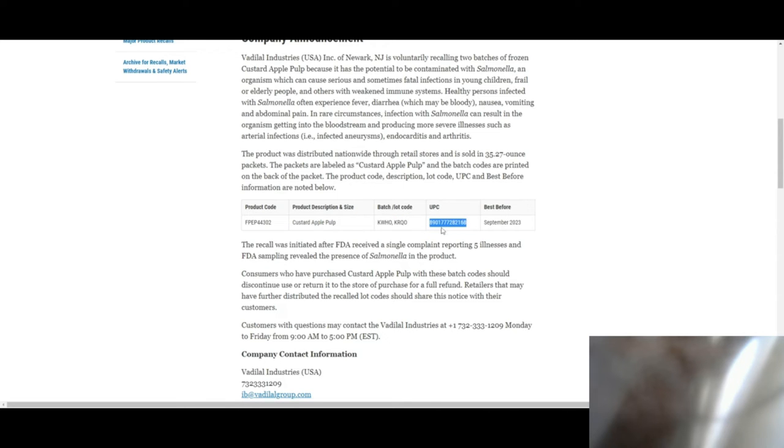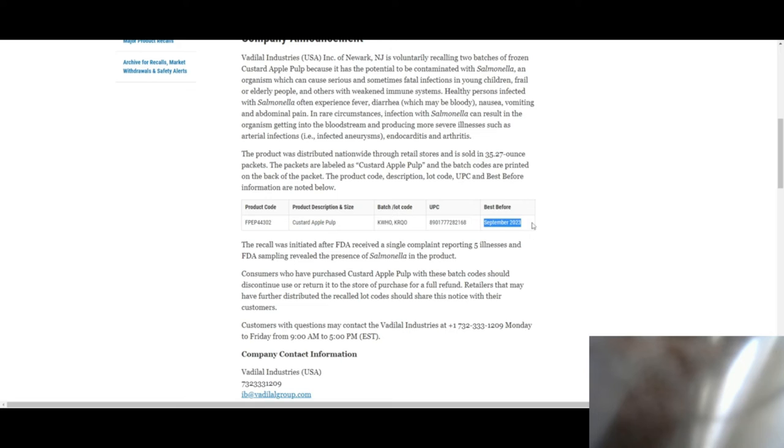The UPC is 8901-777-282-168 and it's best before September 2023.